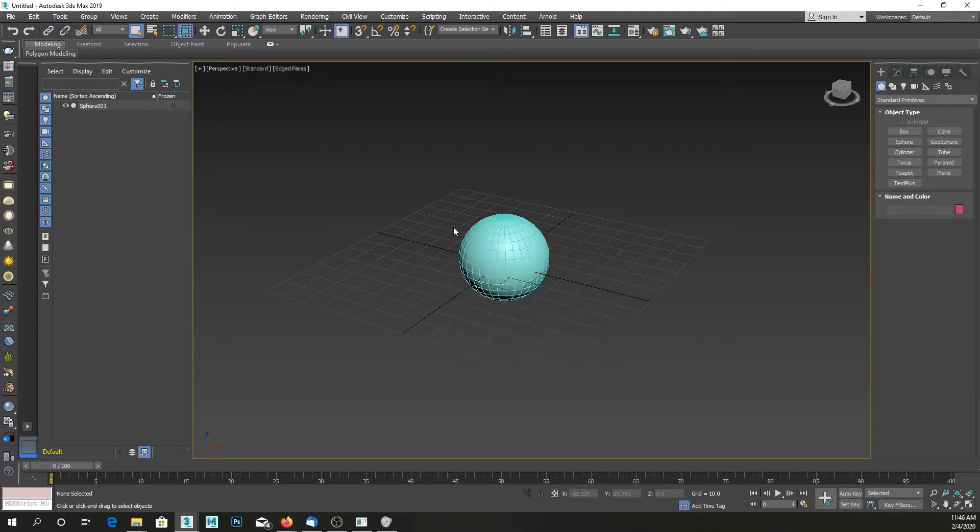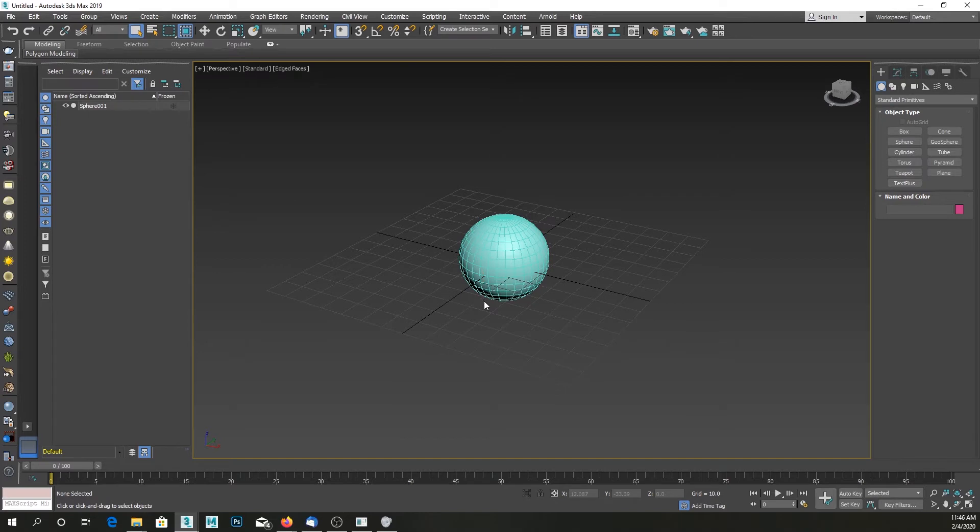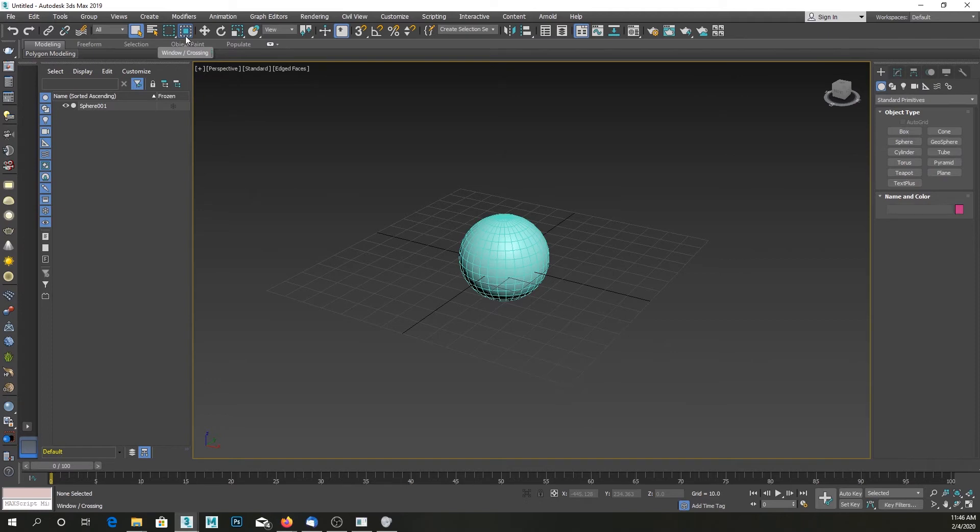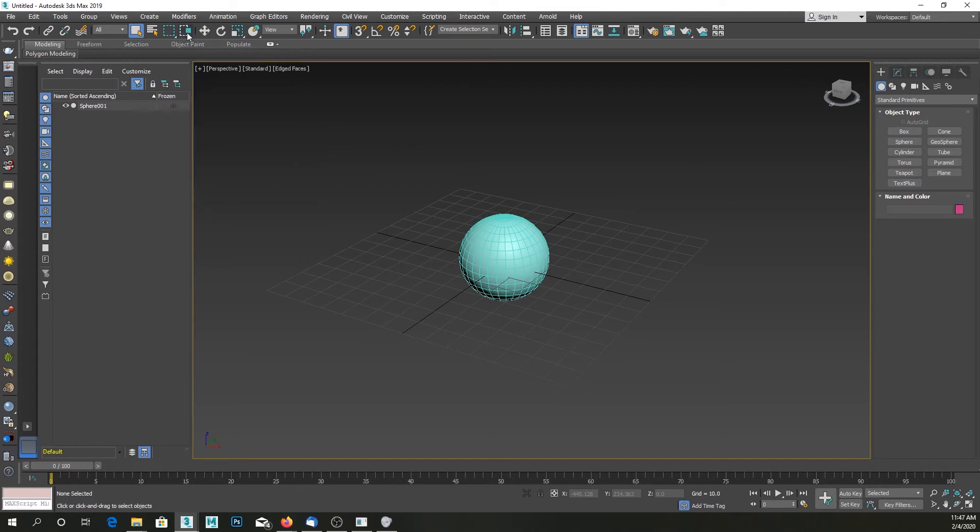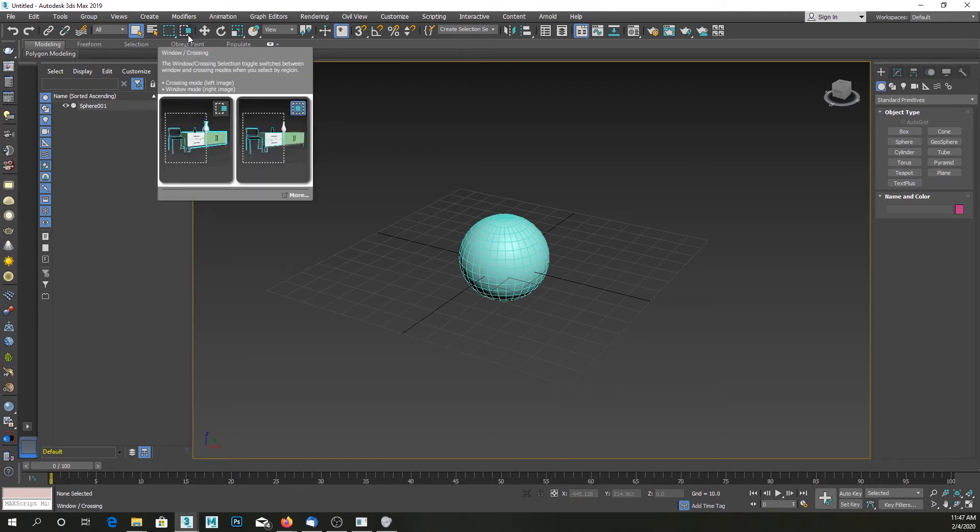So if you want to revert back to just overlapping the object with your rectangular selection tool and being able to select the object that way, make sure that this thing that says window crossing is not showing this icon. So if you click on here you can see that...